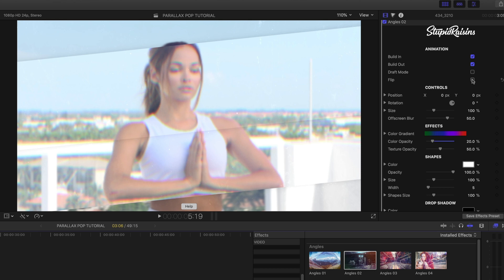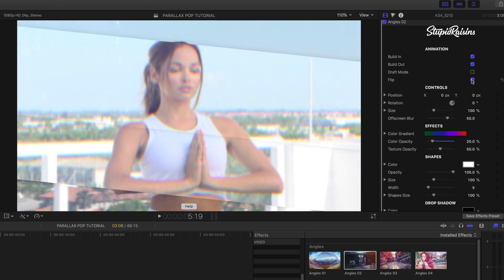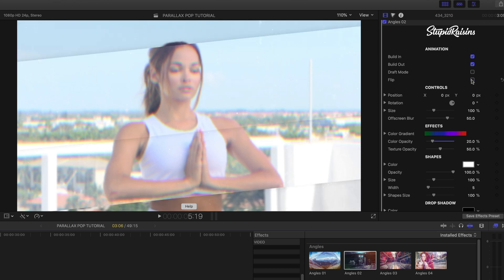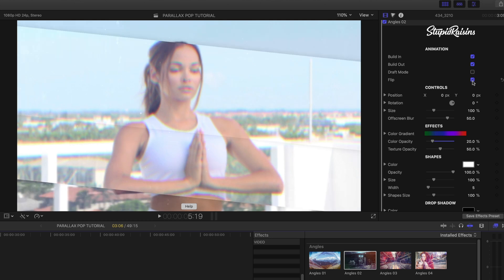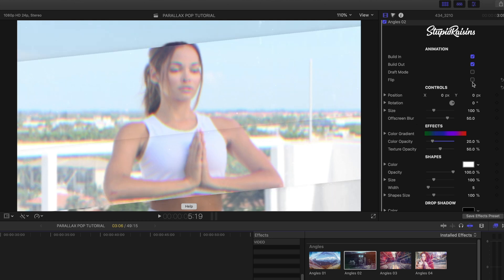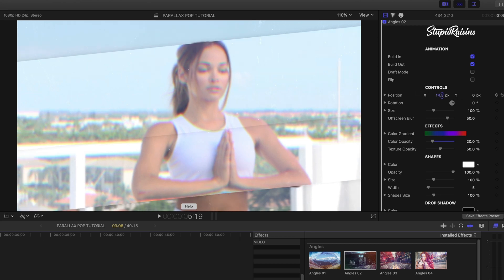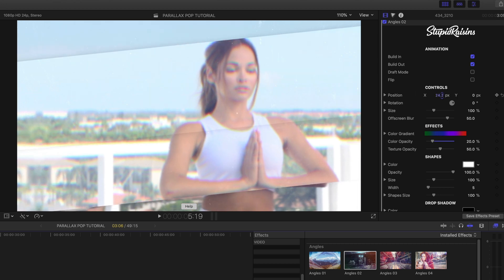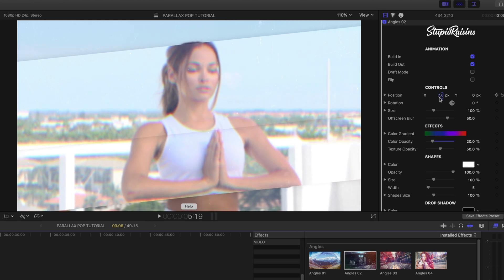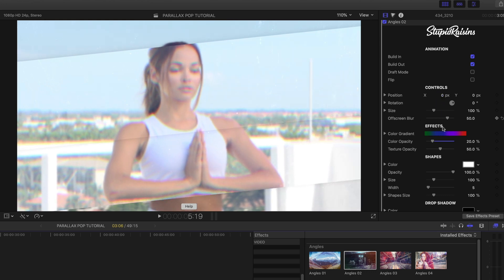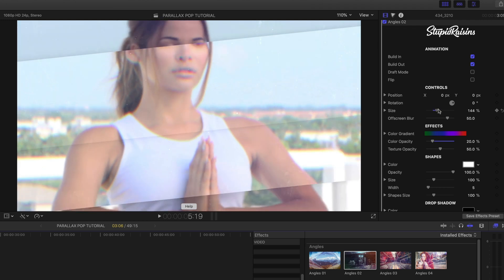The other thing you can do is flip the perspective of your effect depending on your preference or how you're framed. I kind of like the original way — I think it matches the angle of her elbows better. I can also play with where the clip sits on the X or Y axis if I need to. This one looks pretty good to me, and I can obviously change the scale too.